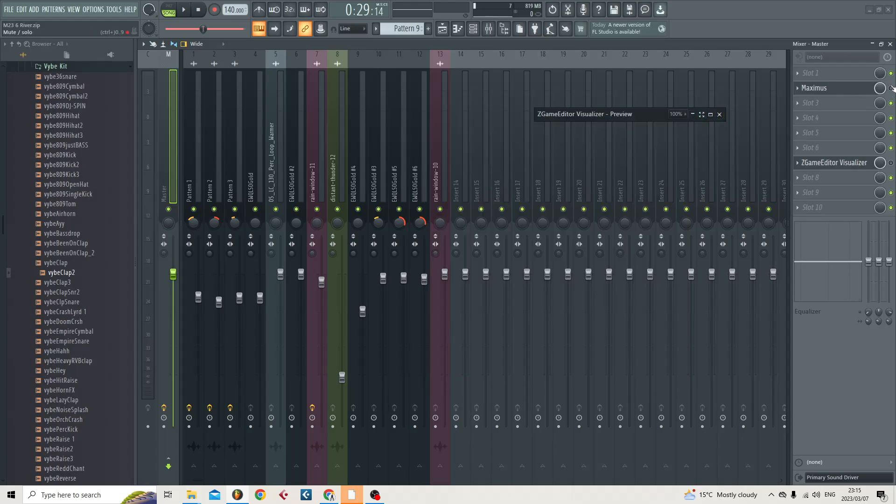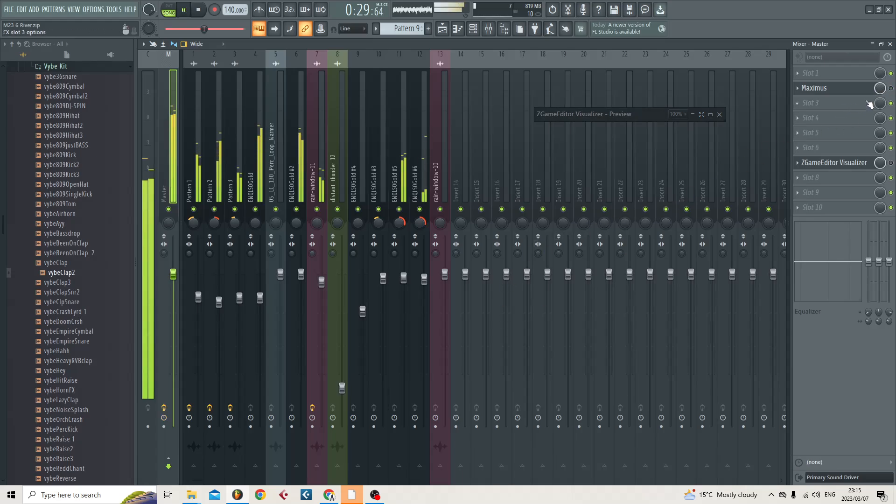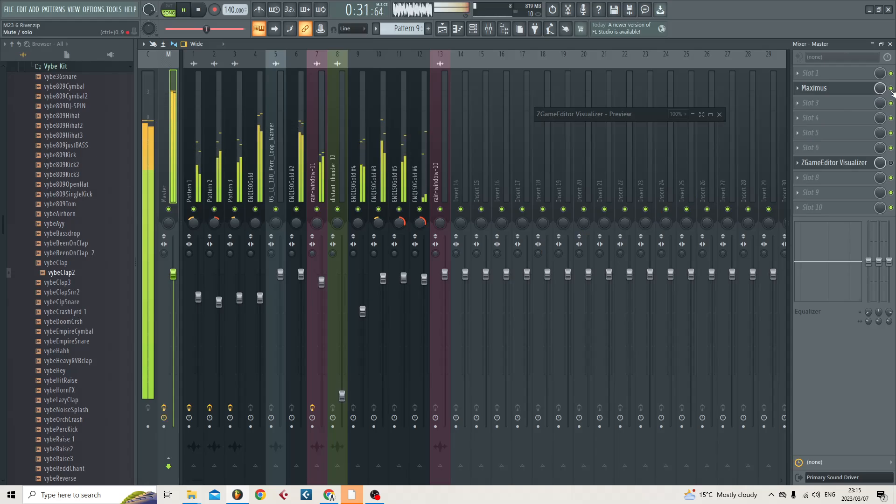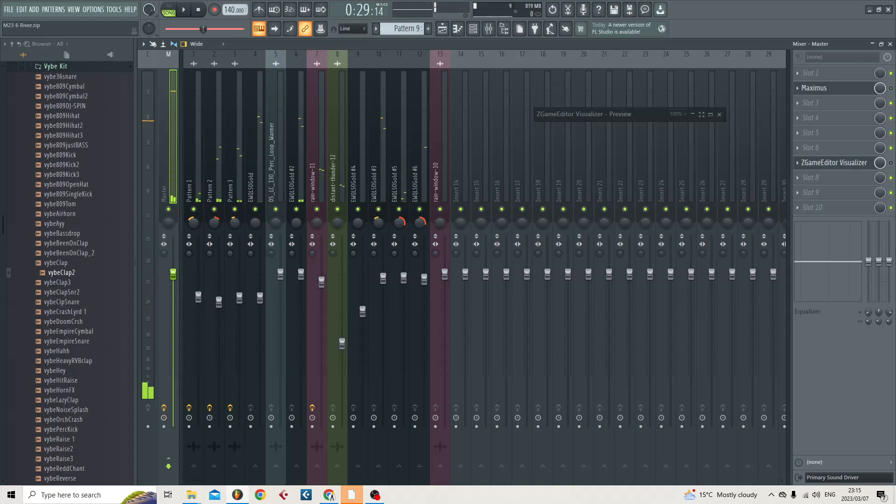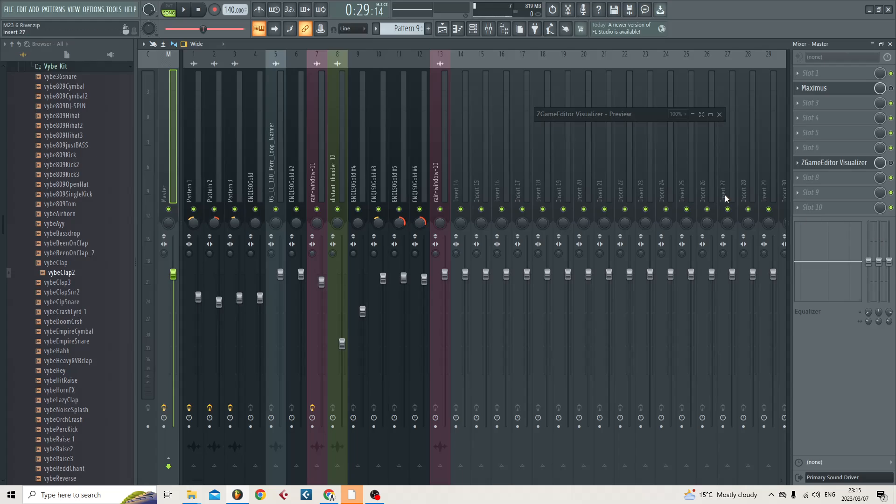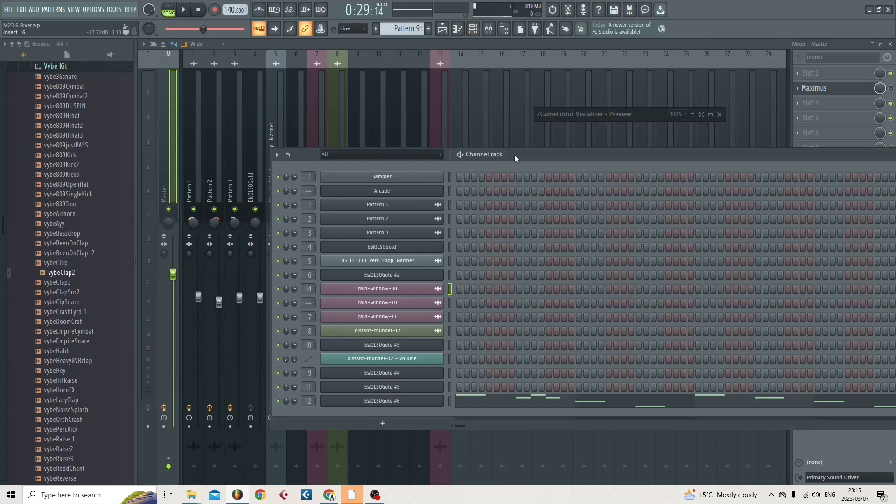Maximus is doing quite a lot. It's on my master bus. You can actually hear the difference with it on and off. We want basically, we want whoever's going to be mixing this track to have as much control as they can. Now let's go over to the export process.